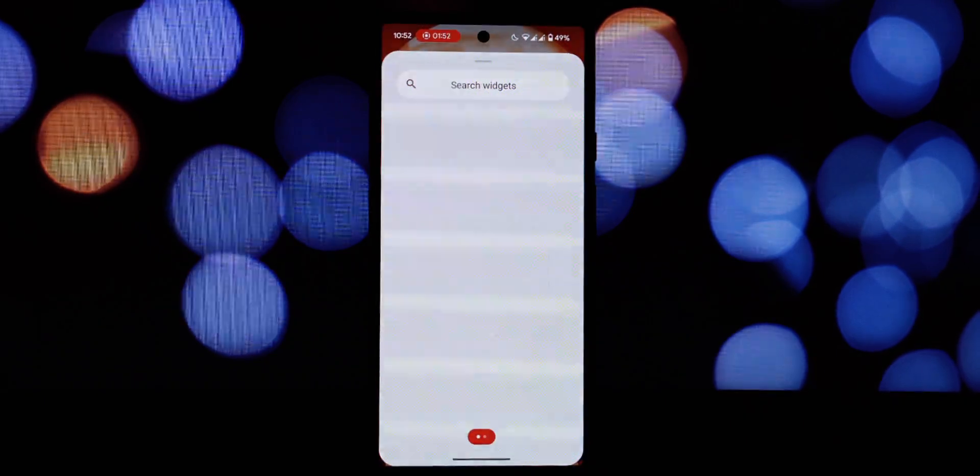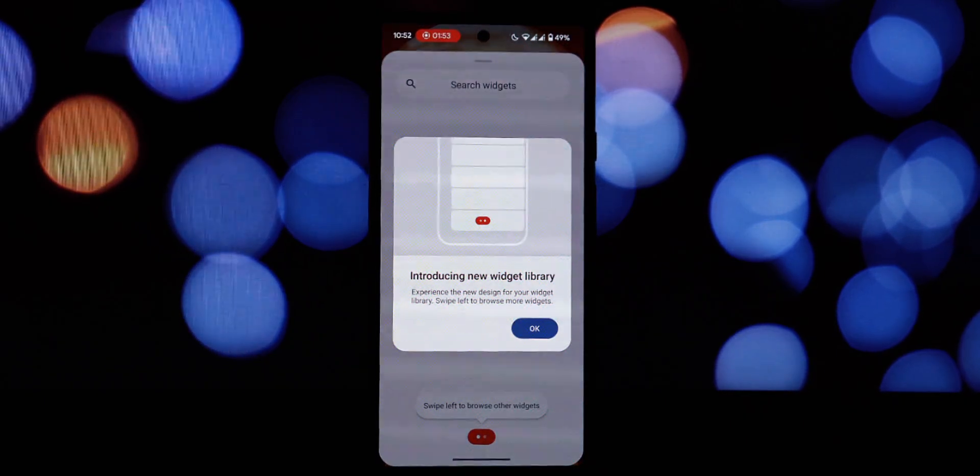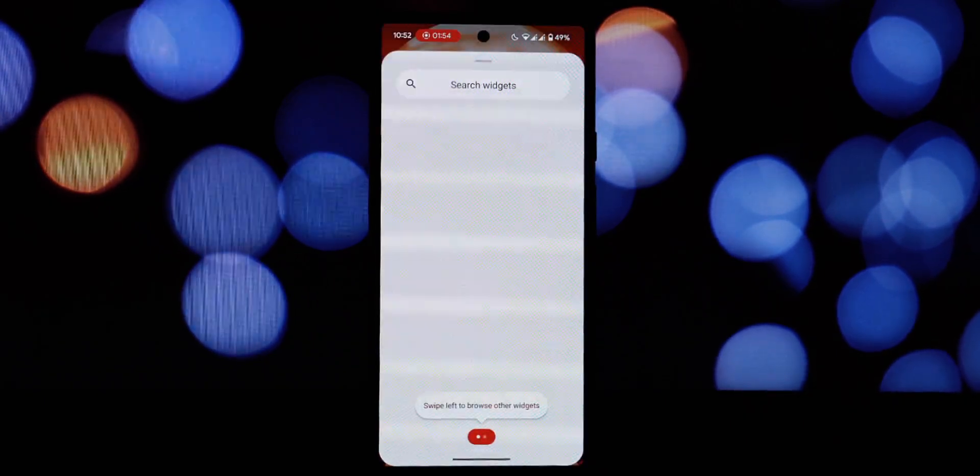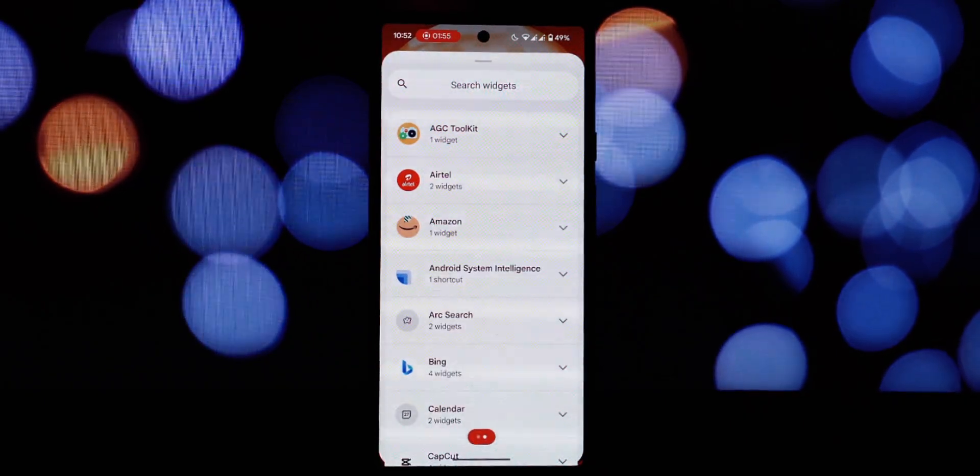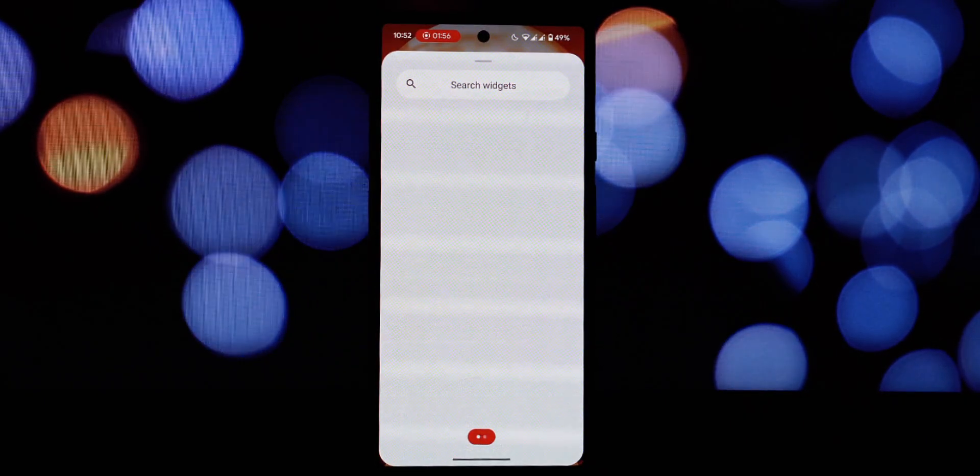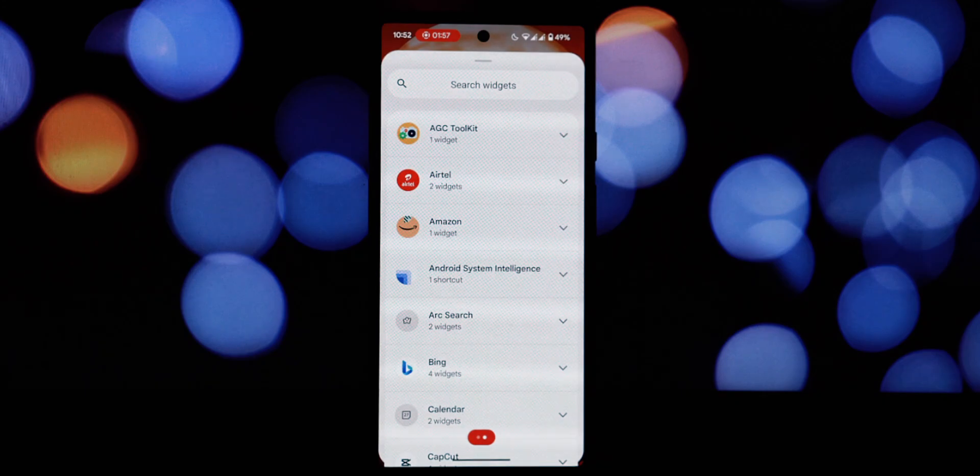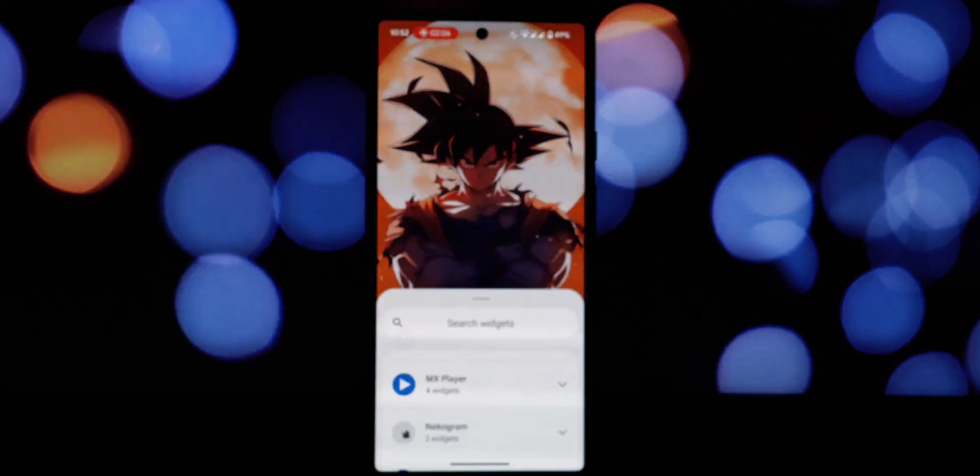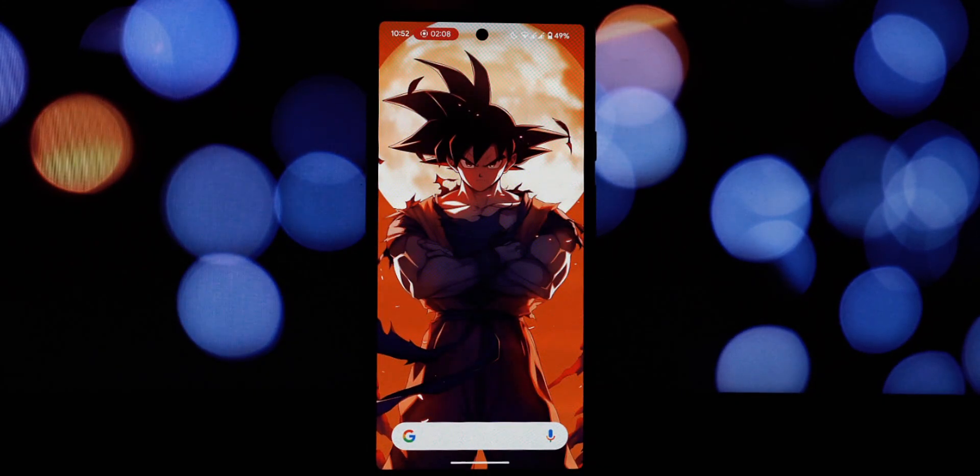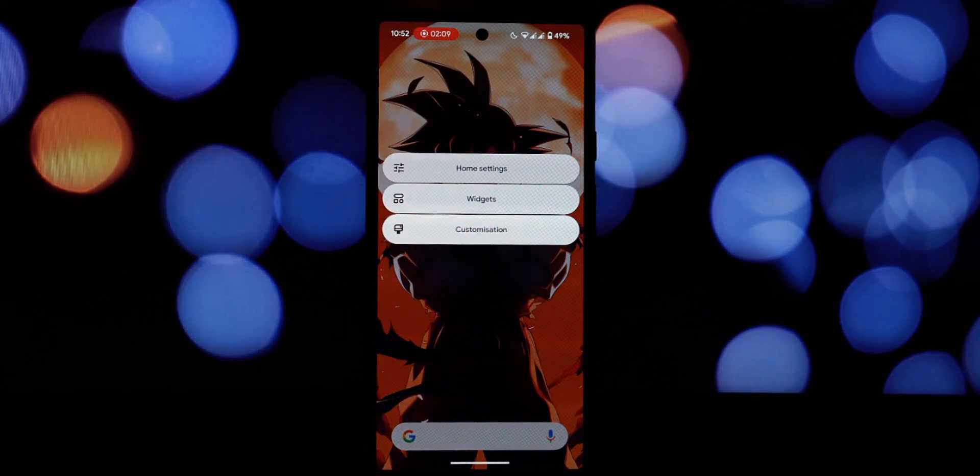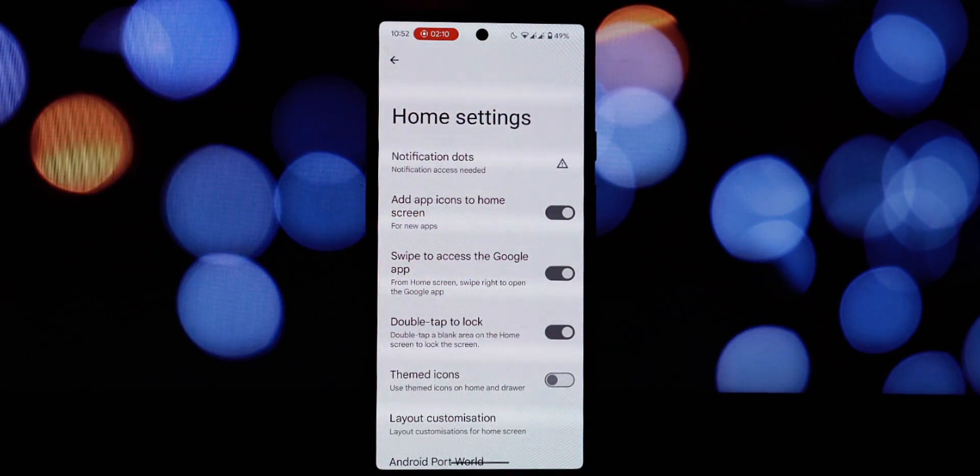So there you have it. You've successfully installed the latest Nothing OS Launcher on your Android device. I hope you're loving the new look and feel as much as I am.